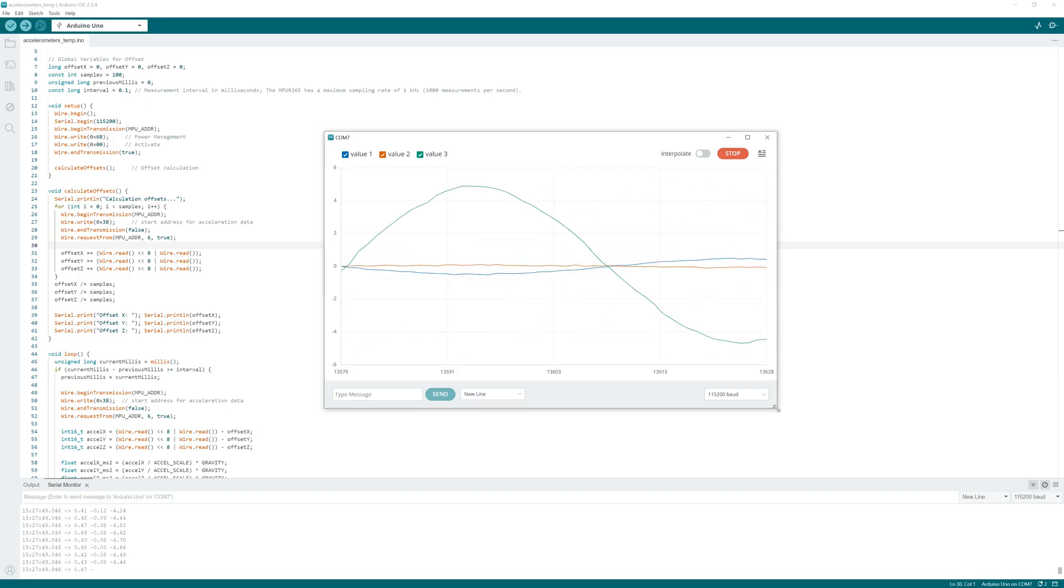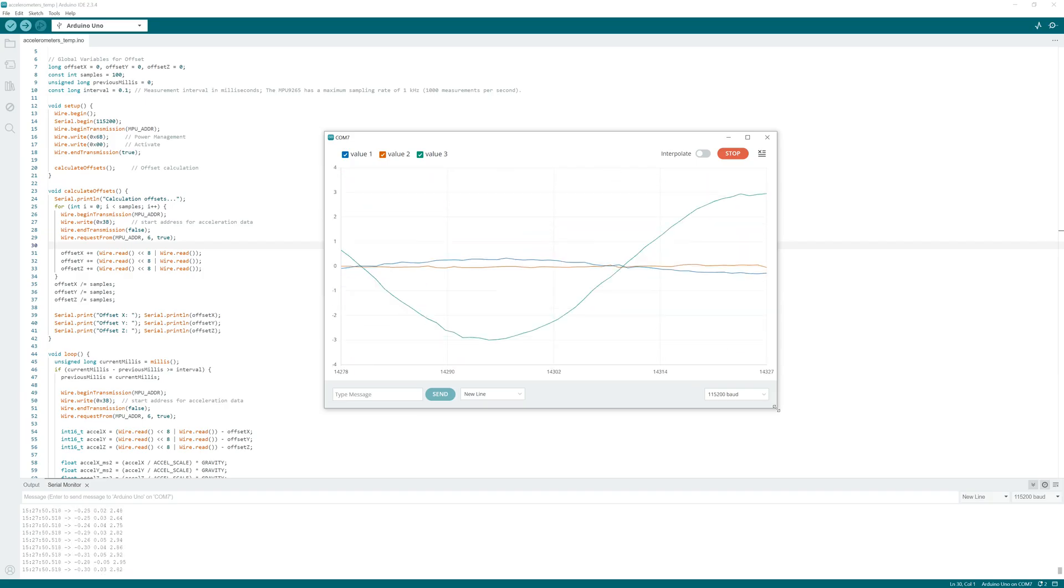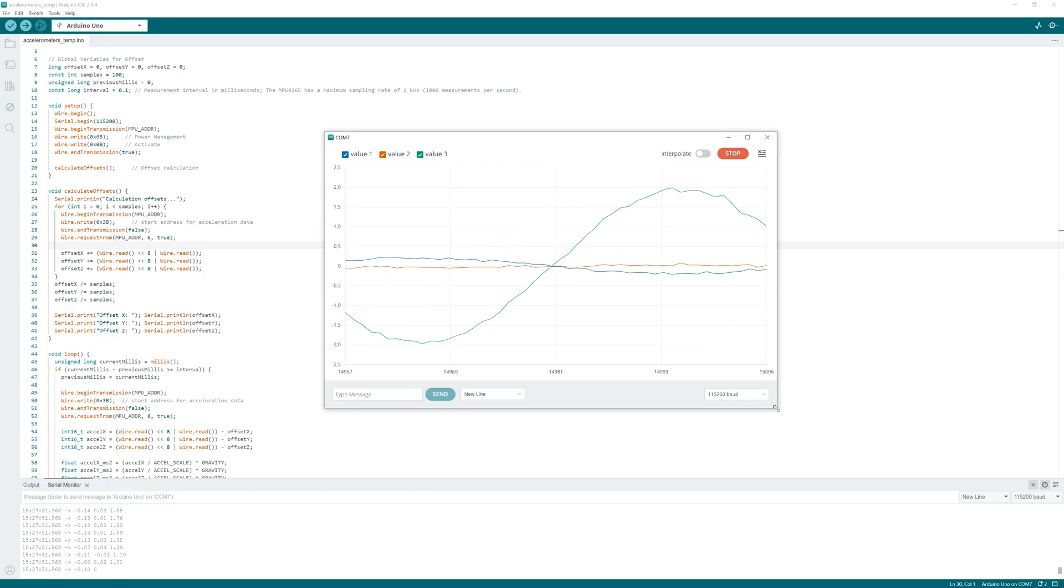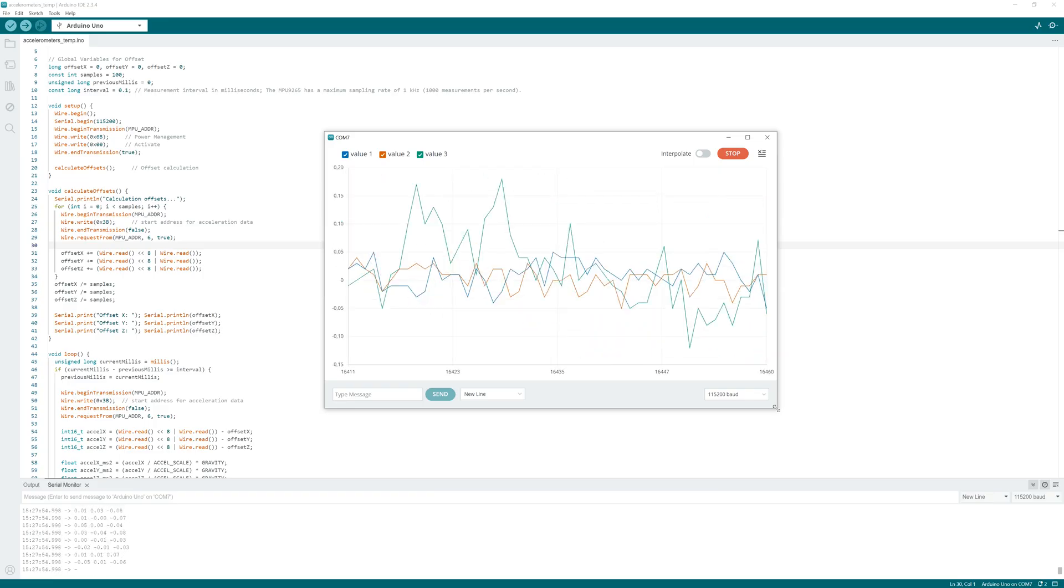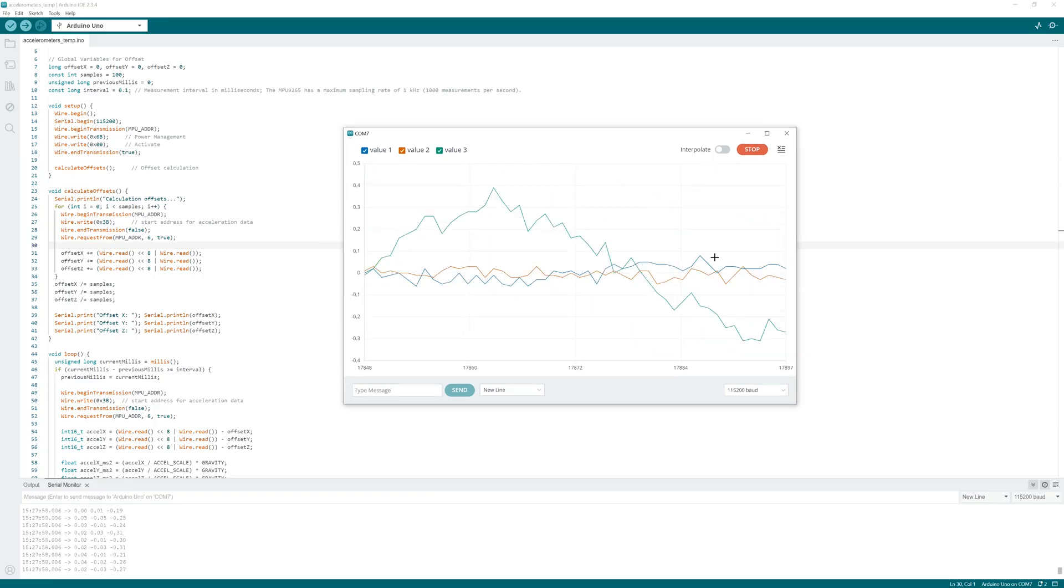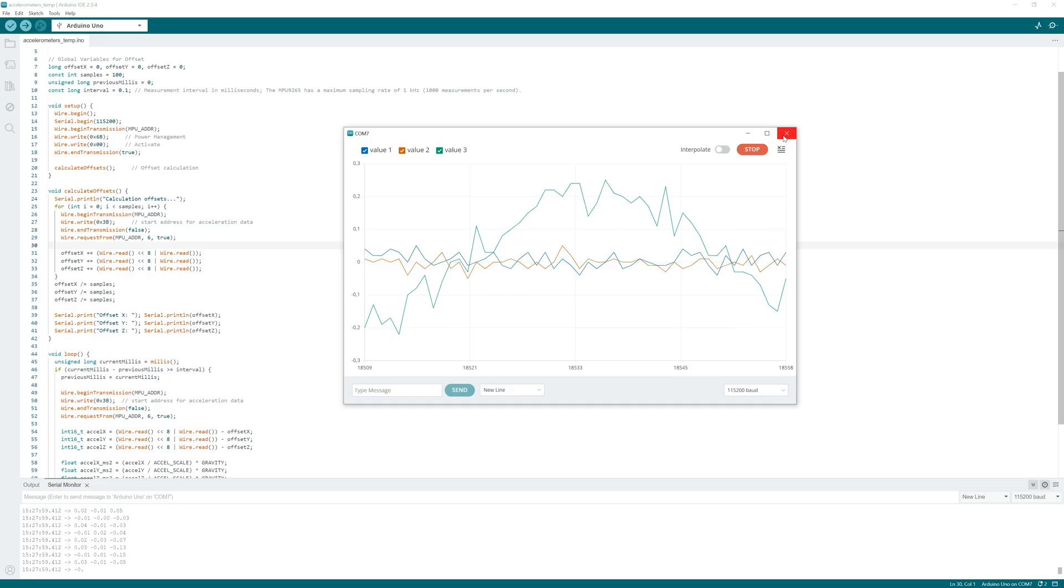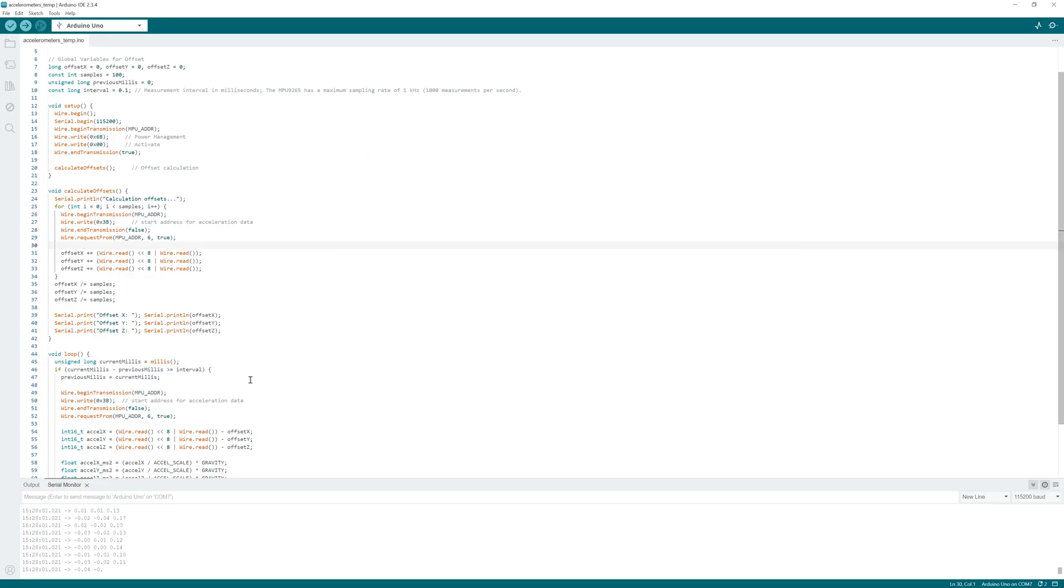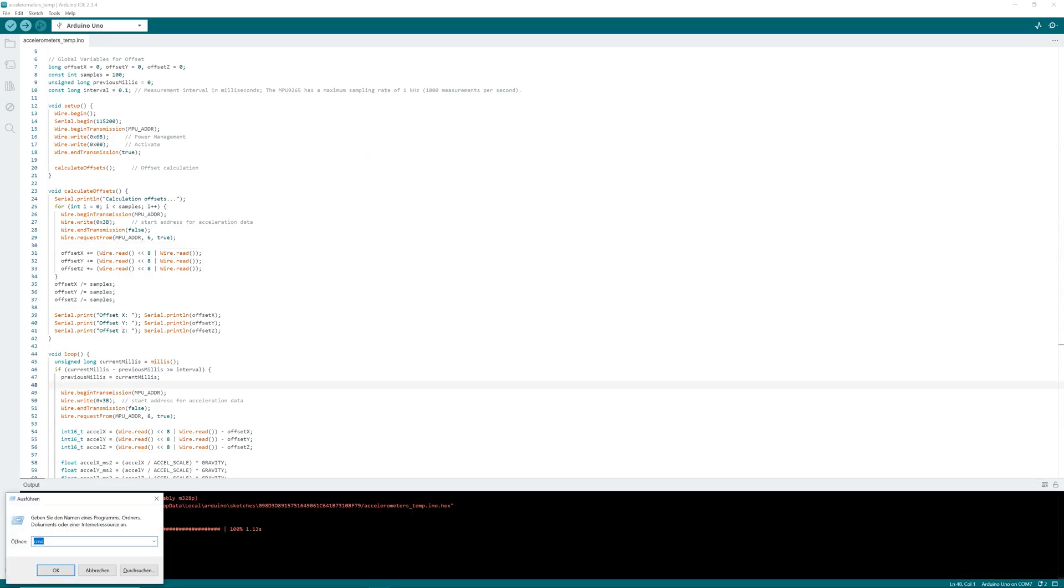It is important to close the serial monitor and serial plotter before, because only one tool can access the port. Close serial plotter and monitor and start Python.